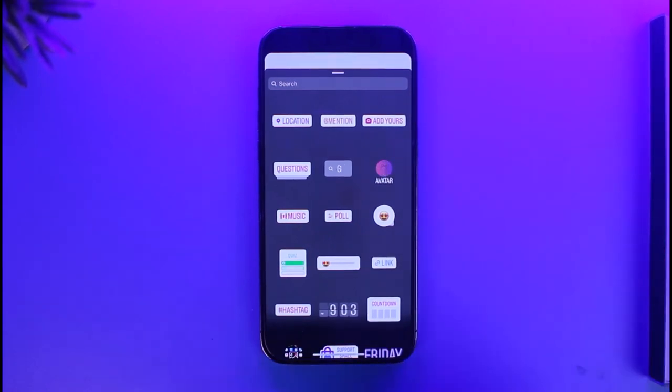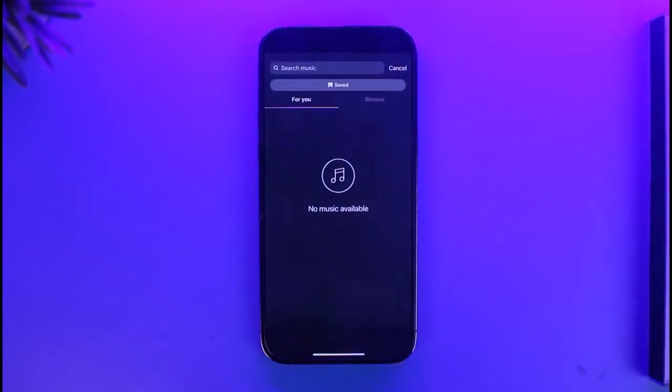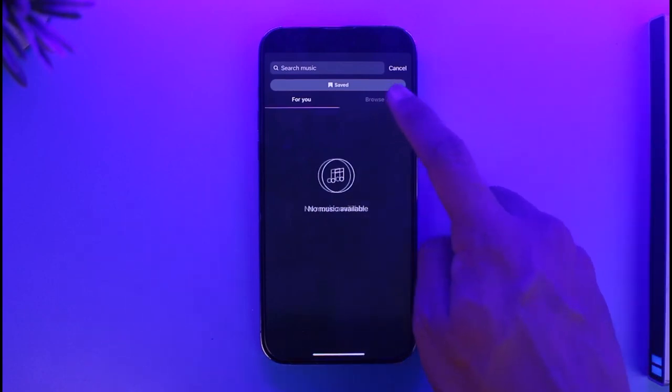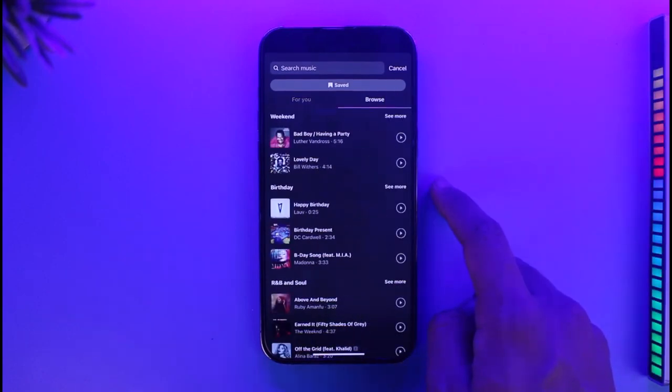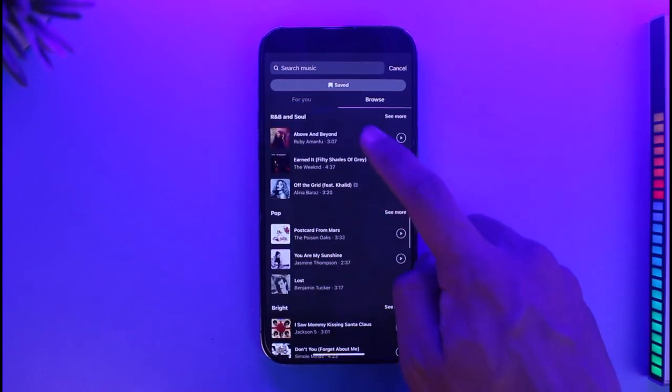Once you tap on the sticker icon from the top right, you'll find the music sticker. In case you don't find it, you can use the search button to search for it. In this case, I'll just select Music, then select the music that you actually want — you can go to Browse and select any of the music there.